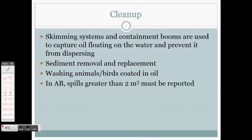In Alberta, if you have a spill greater than two cubic meters, it must be reported. That's not a drop of oil on the ground when changing your oil — two cubic meters would be 2,000 liters.